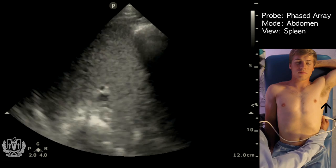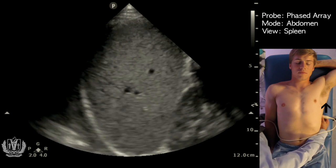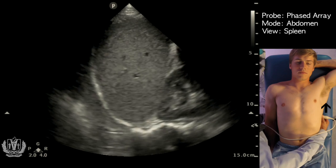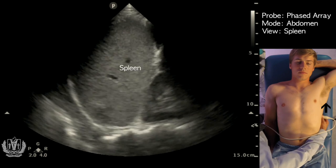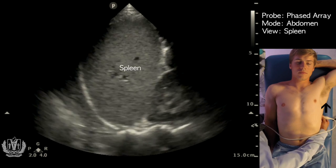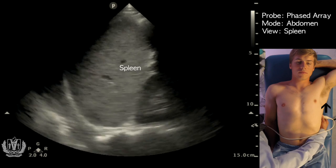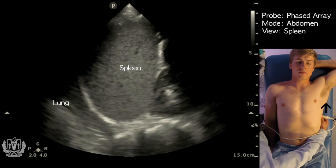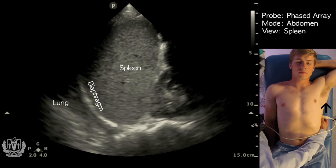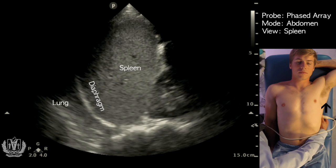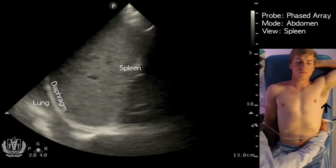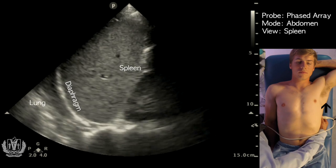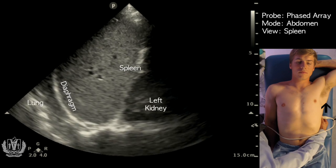Here we're going to place the probe on the patient. You can see the spleen in the middle of the screen. From superior to inferior, you see the lung, the hyperechoic diaphragm, the spleen, and as we move more inferiorly, we see portions of the left kidney as well.